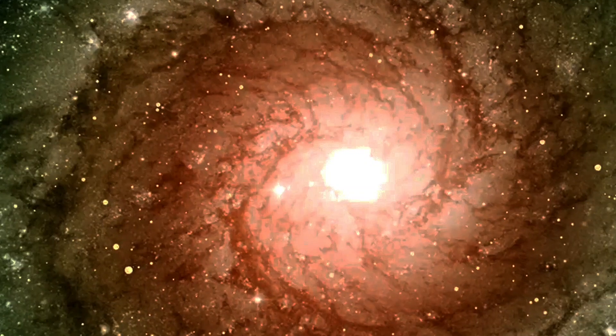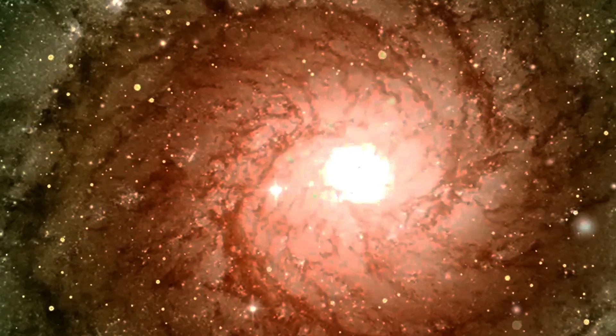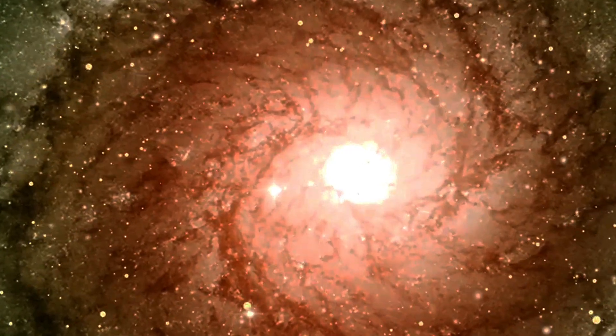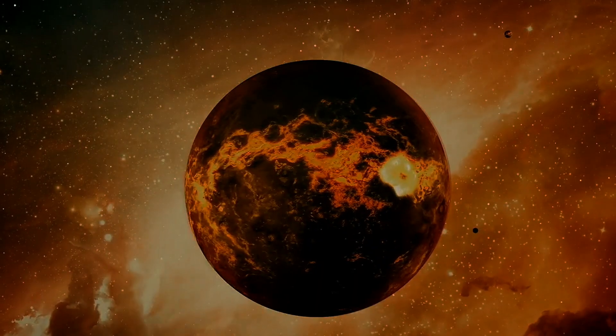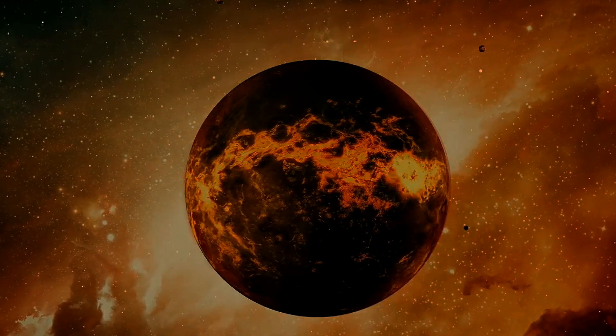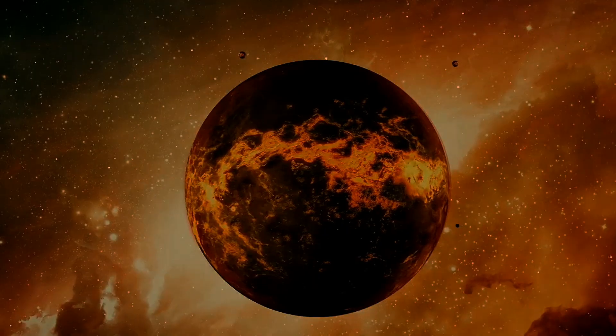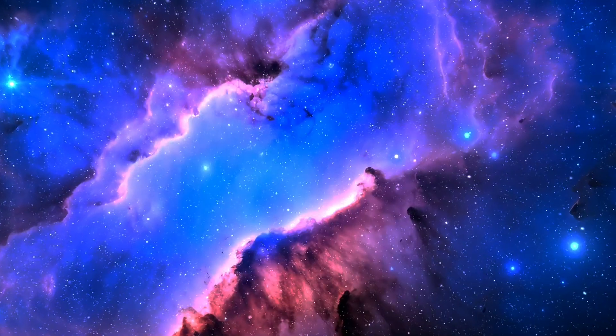We have seen galaxies that appear as they were when the universe was just 290 million years old, a mere 2.1% of its current age.